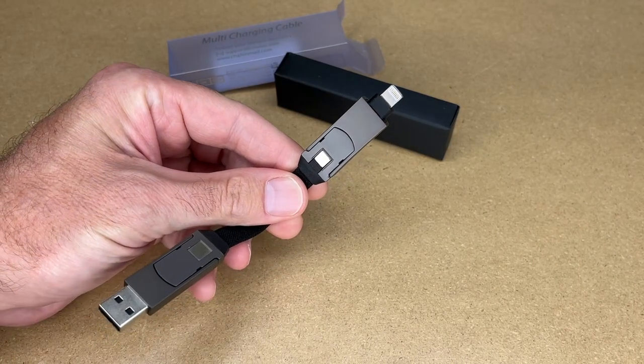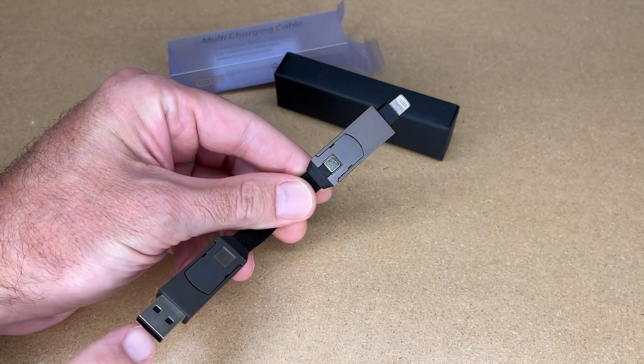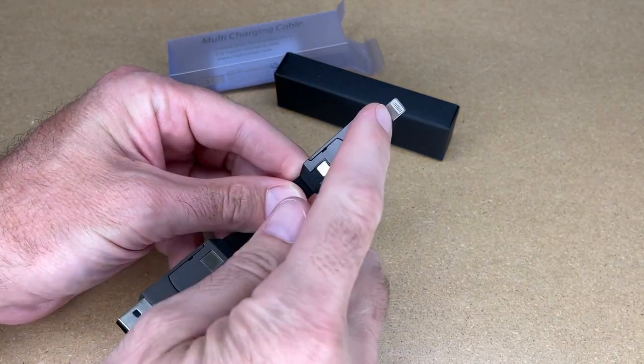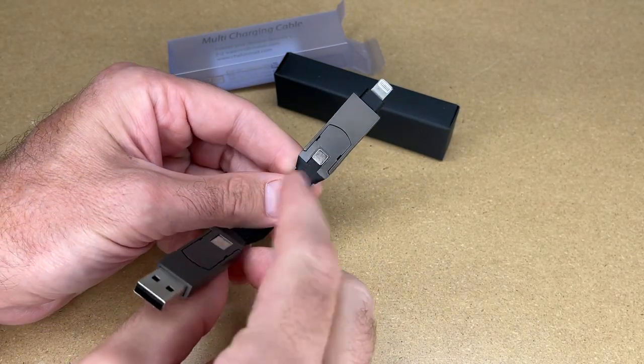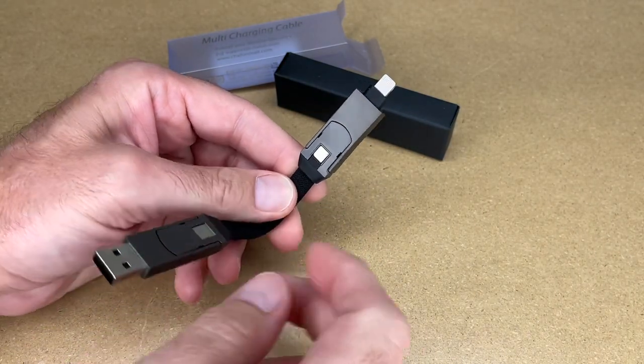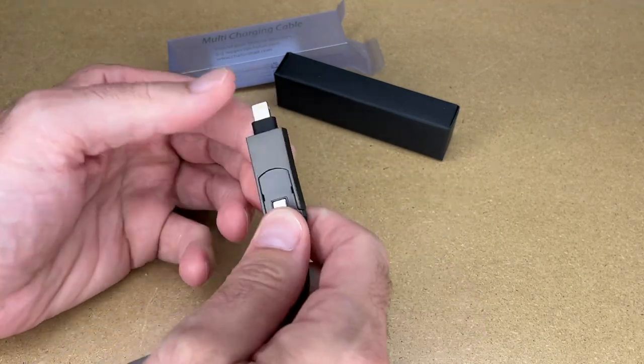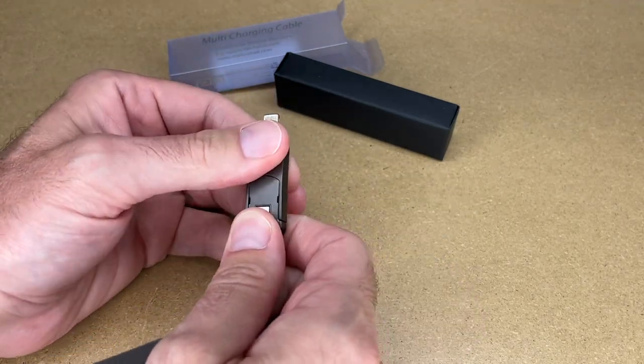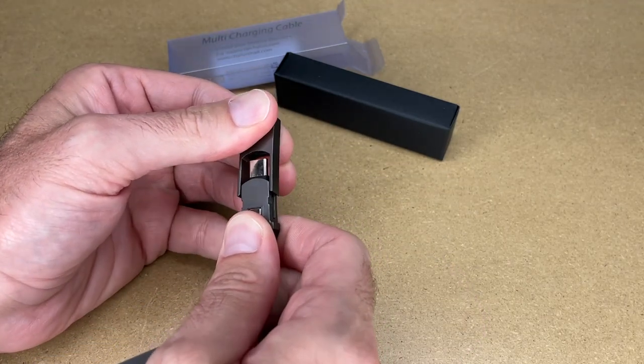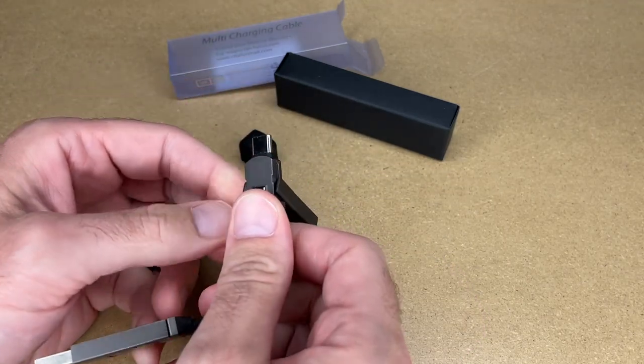So in its default configuration, we have USB-A here and Lightning here. You can use that to charge an iPhone or an iPad, but then these connectors come apart. So I'll pull on them and slide them back.